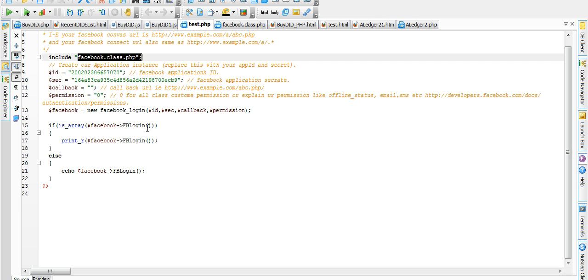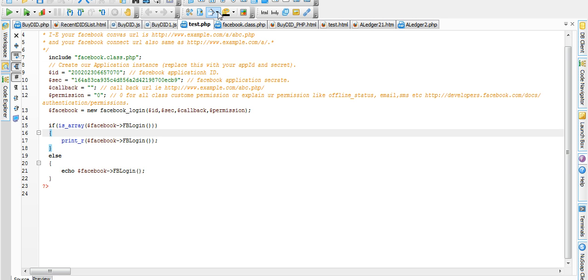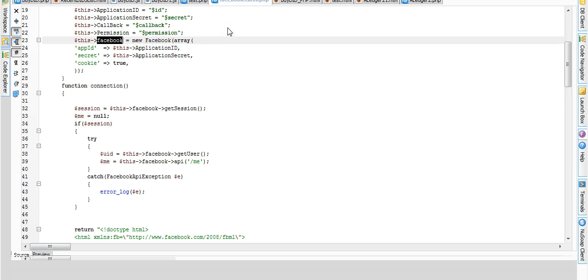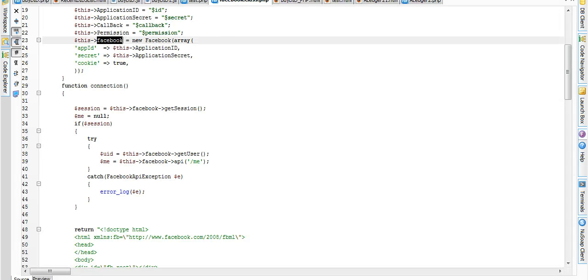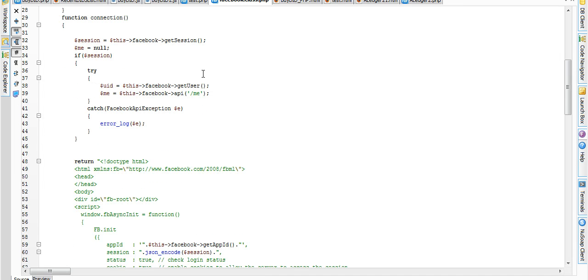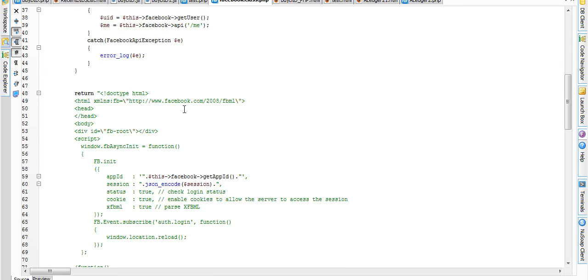We can call FB Login function. Where is FB Login function? FB Login function is present in our Facebook.class.php file.